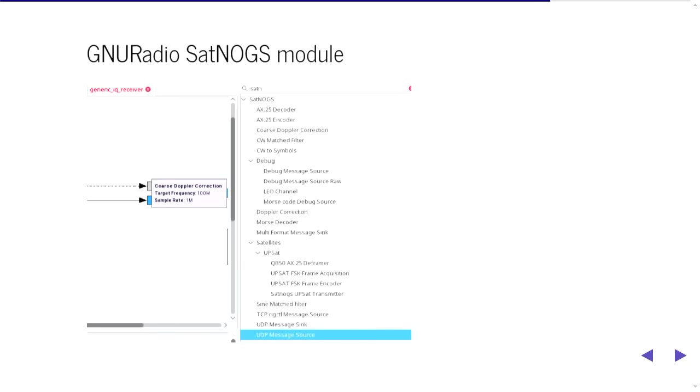So if you compile the satnogs module you get a whole bunch of different modules you can use and drag and drop into GNU radio there and as you can see the one that's been dragged out is a Doppler correction module but you can see on the right there a list of the other modules that they've got in there as well. So to compile that I actually use pybombs which basically is the package manager for GNU radio that means that all of my libraries are in the one spot so that when I want to actually compile an out-of-tree module it knows where the libraries are.